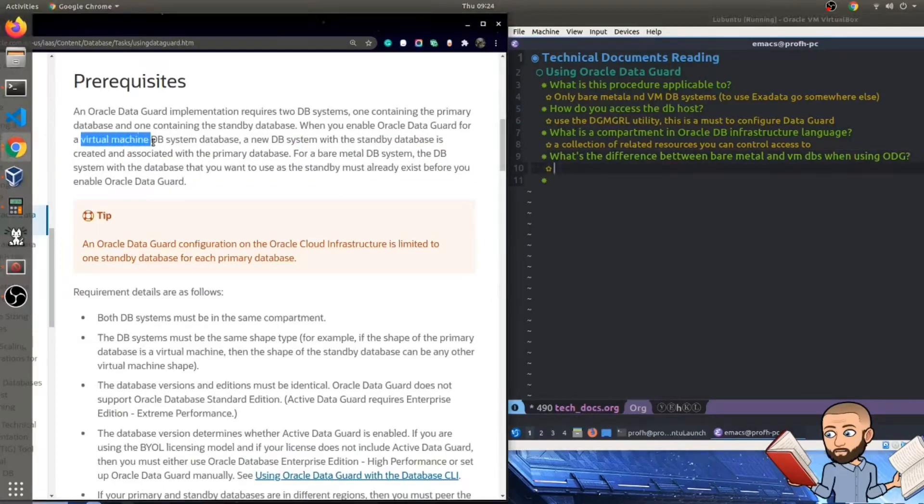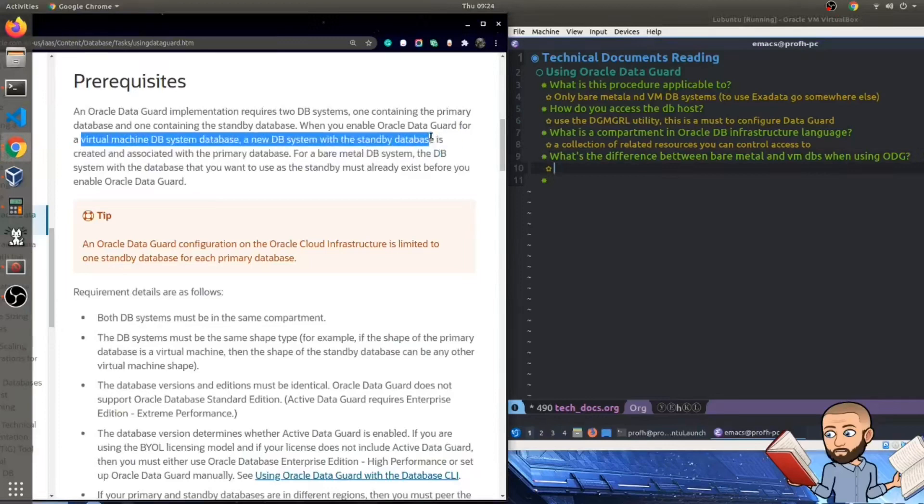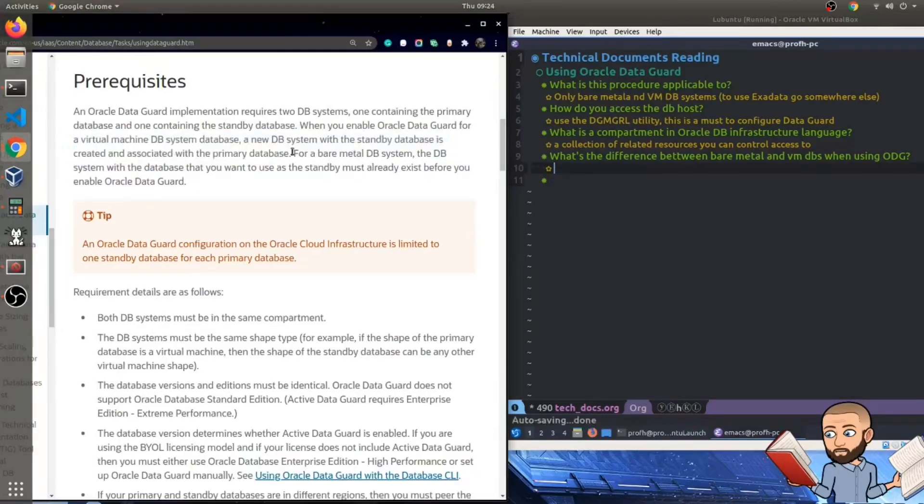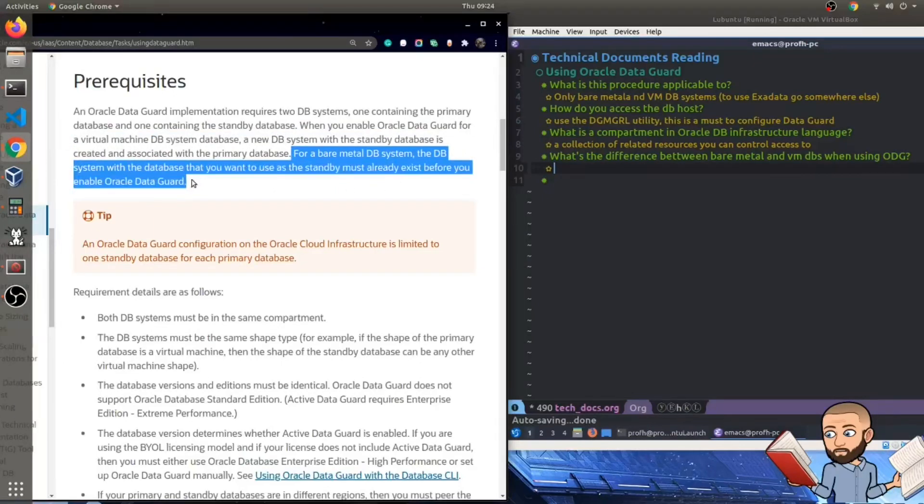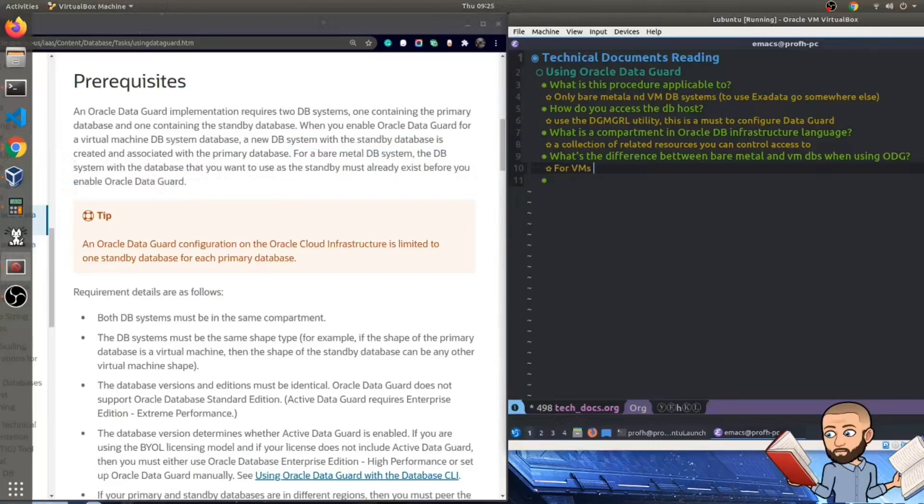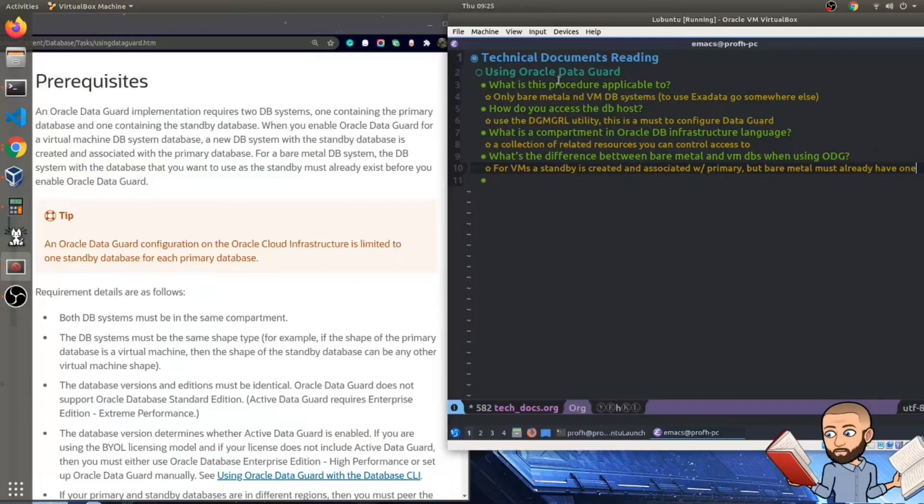So let's break this paragraph down. I think to do that, the best question would be to ask what's the difference between bare metal and VM databases when using Oracle DataGuard, ODG. So here for the virtual machine, we'll have a standby database created and associated with the primary one. But for bare metal, the database that you want to use as the standby, this must already be created before you enable the Oracle DataGuard. So I wonder if with the VM, this is like automatically created.